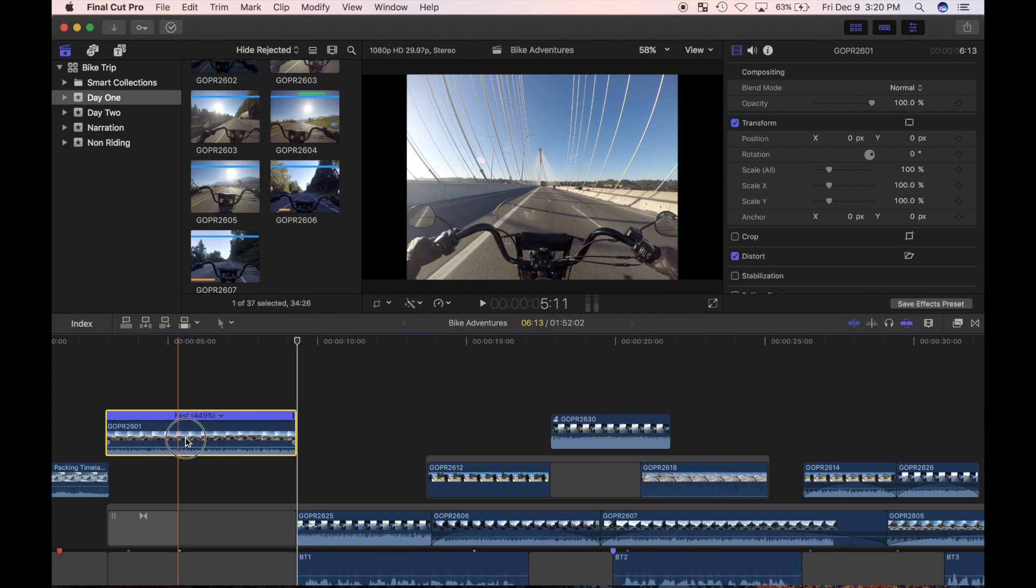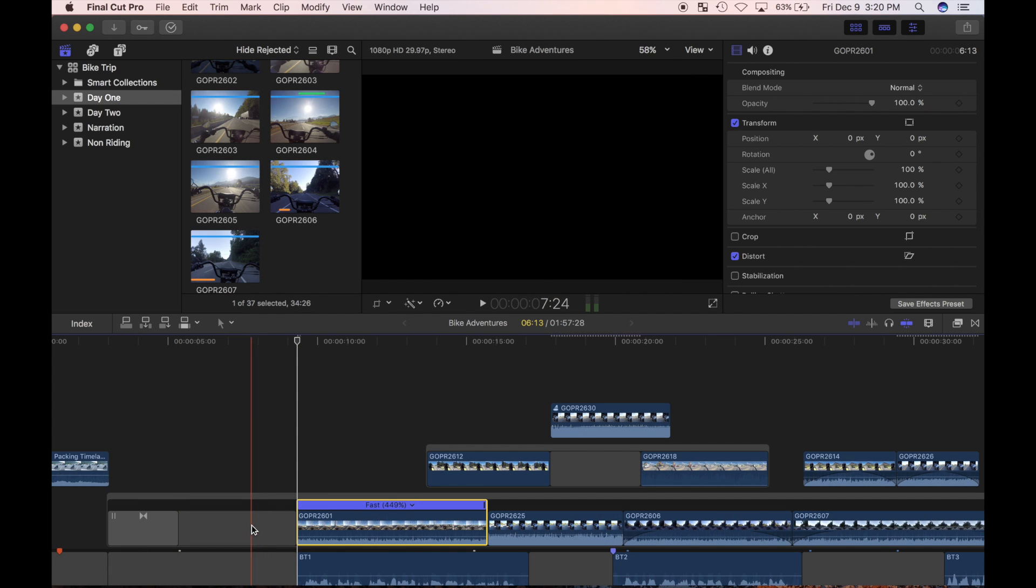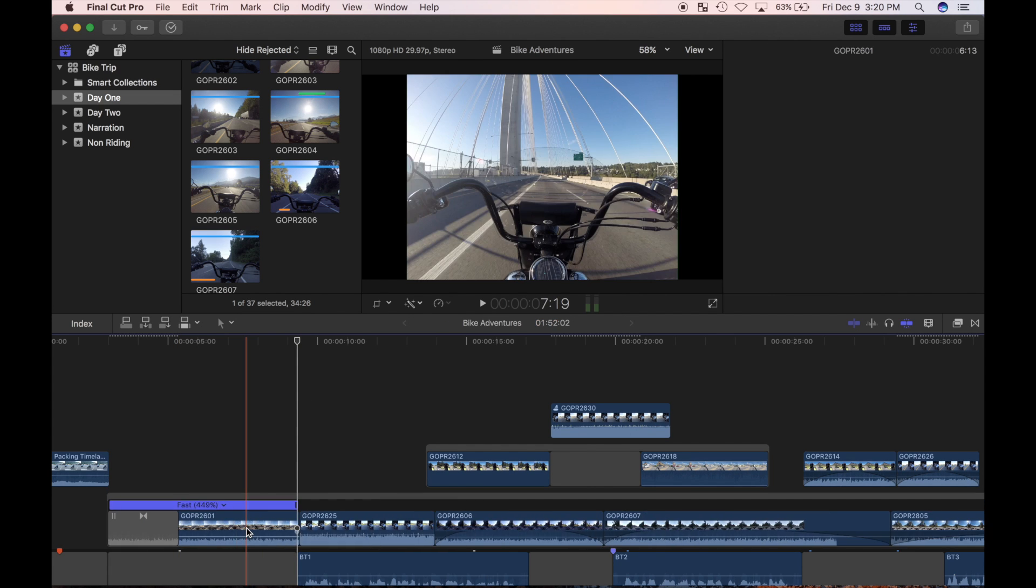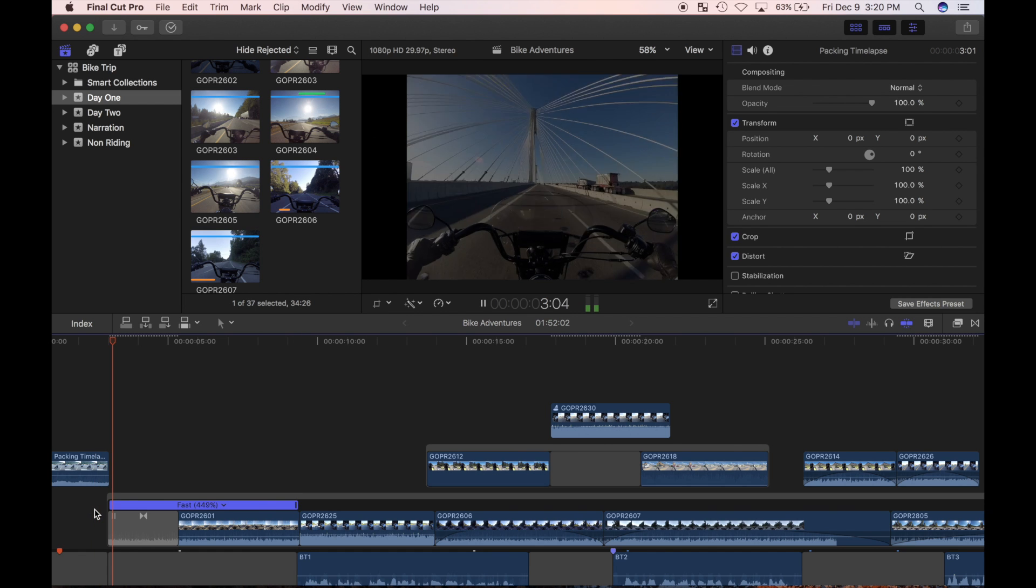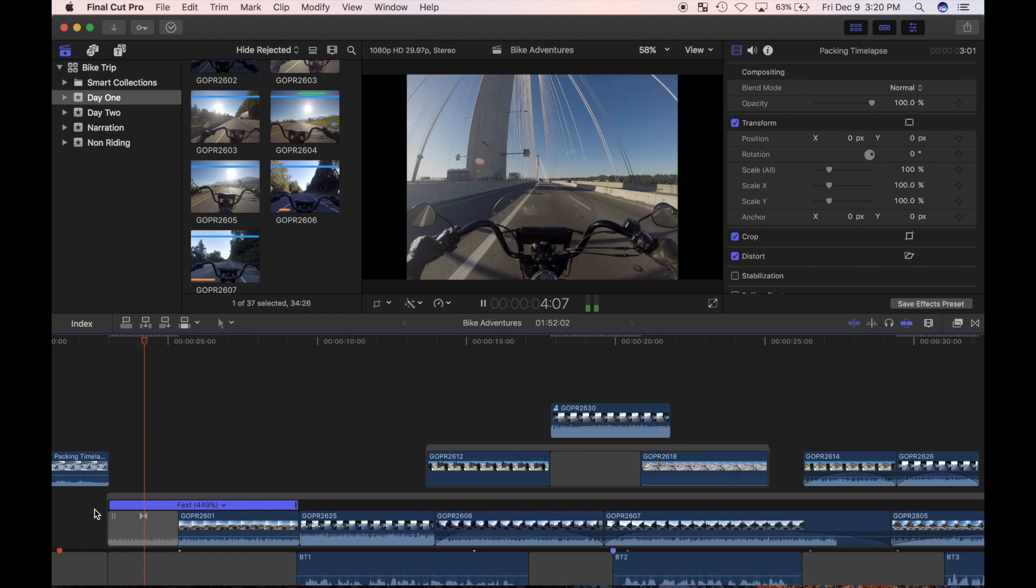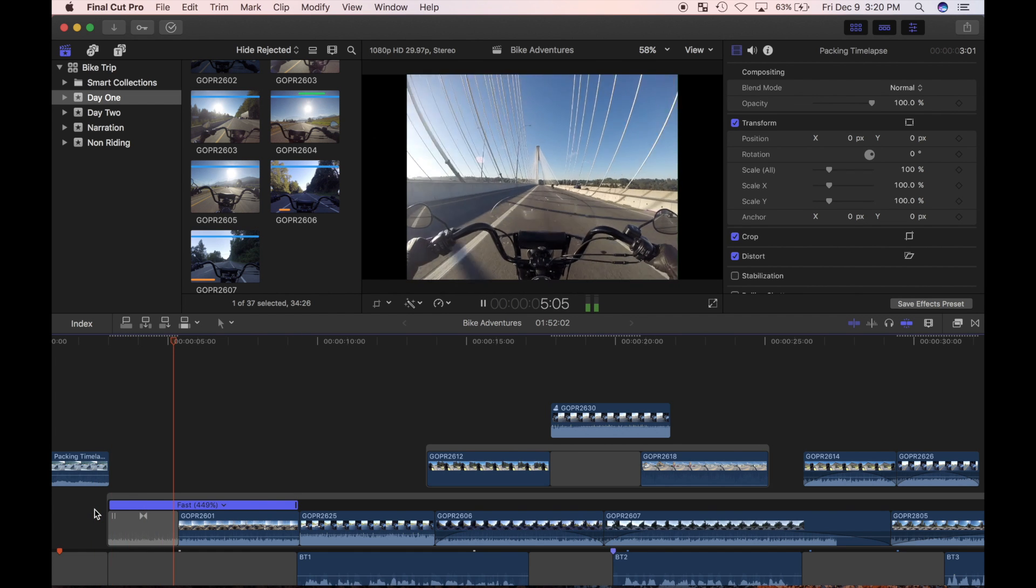I'll drag this clip back down into my timeline and get rid of the gap clip. I'll zoom out and review my project. Much better.